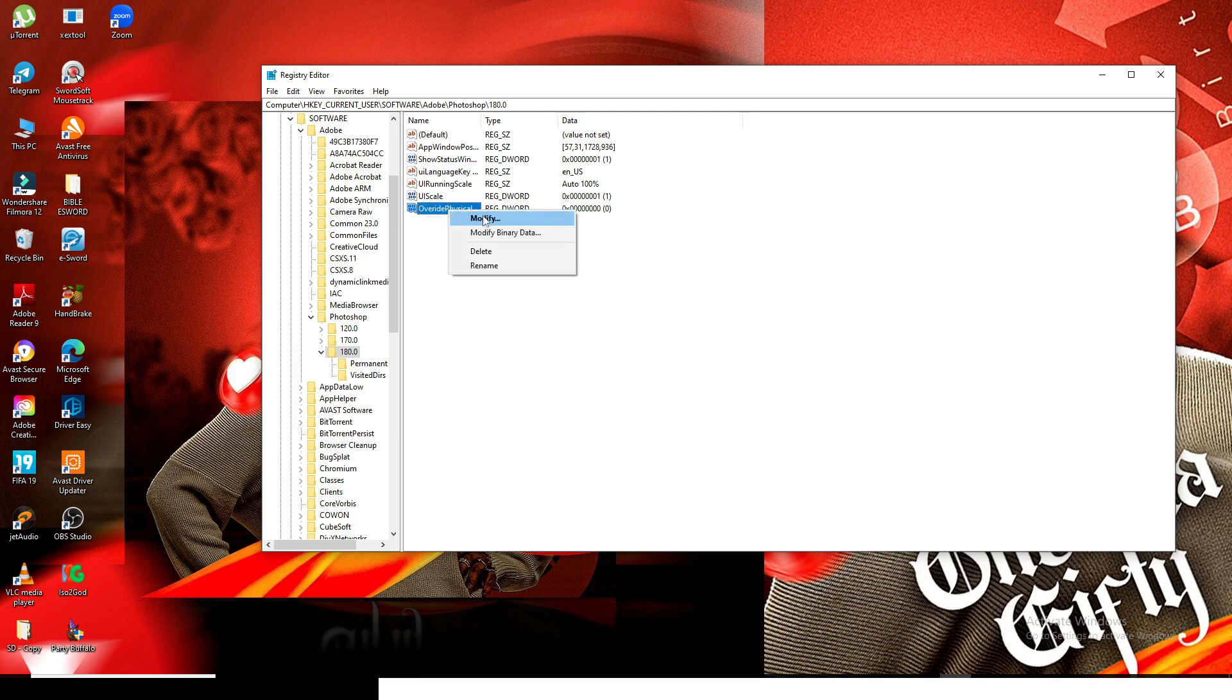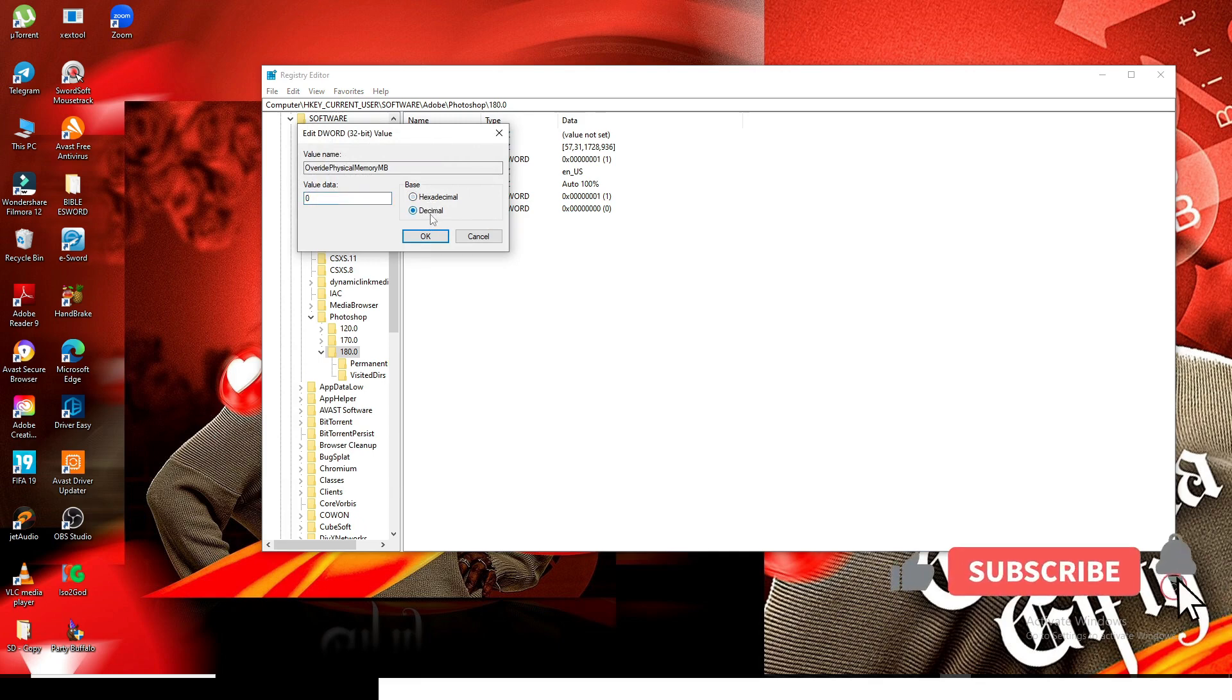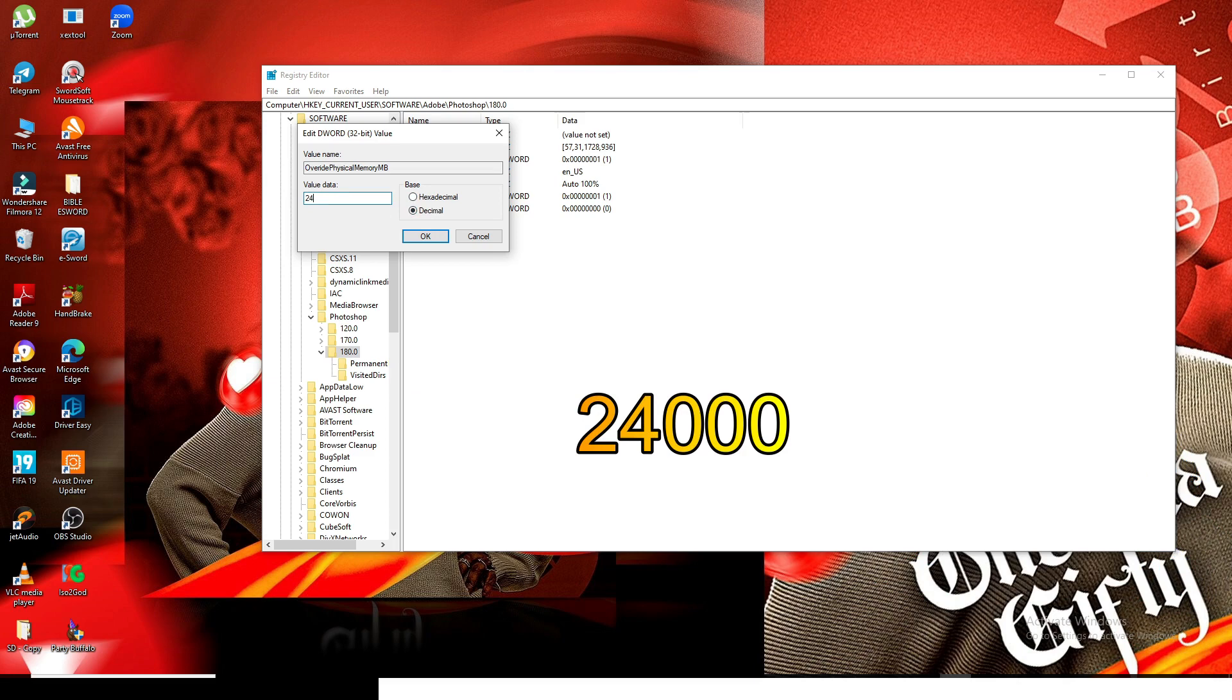Now I want to right-click it and then go and click on Modify. I want to click on Decimal there, and then I want you to come and type 24300000. That's three zeros behind it. Click on okay, and that is it.